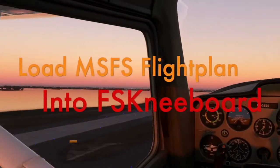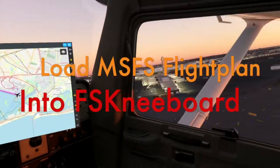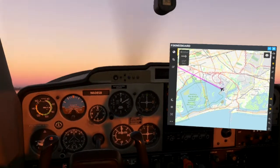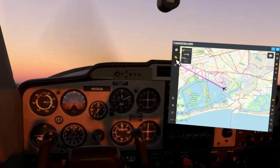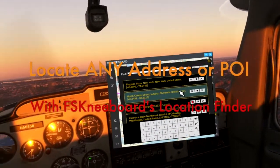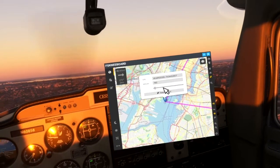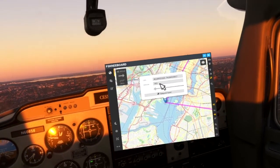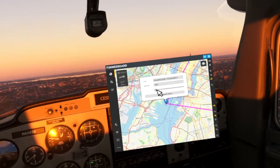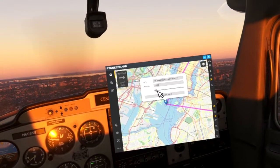You can also load your in-game flight plan, which you have created on Flight Simulator's world map screen, into FS Kneeboard. And with the embedded location finder, you can locate any address or POI around the world and add it as a waypoint to your current flight plan. You can even teleport there with just a click of a button.